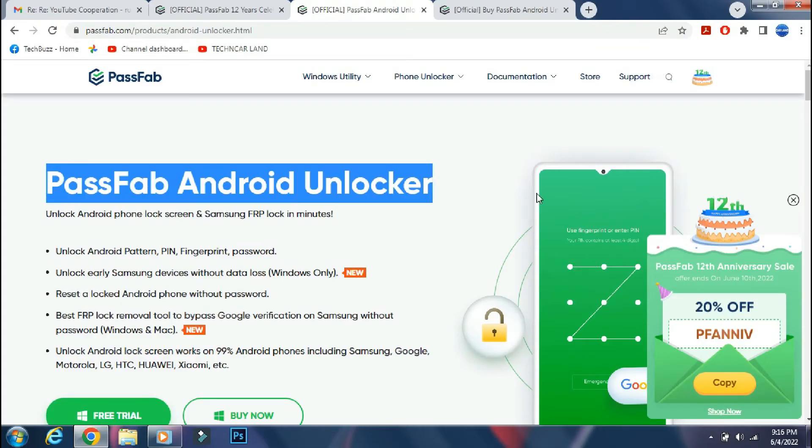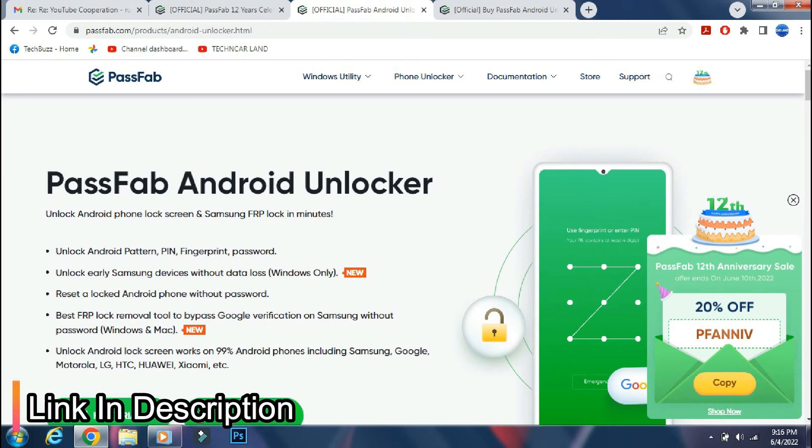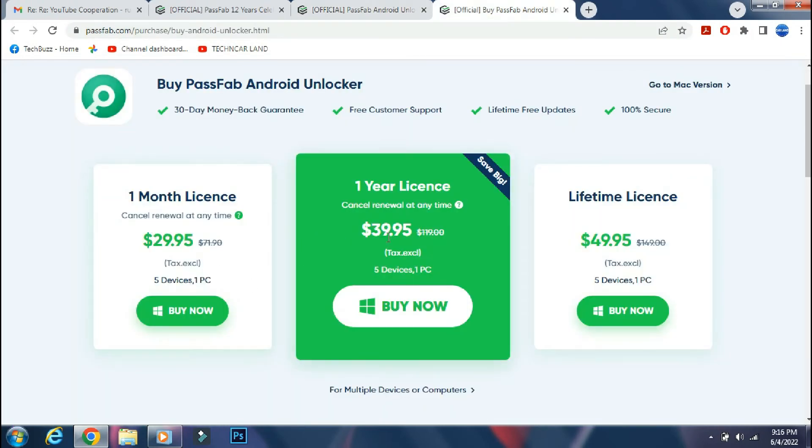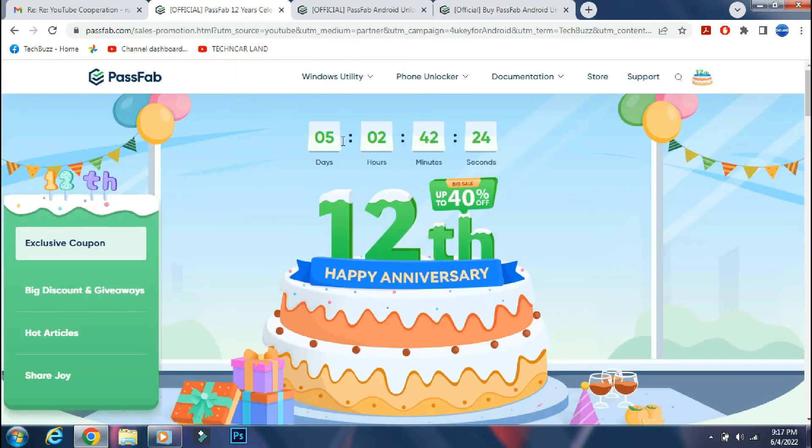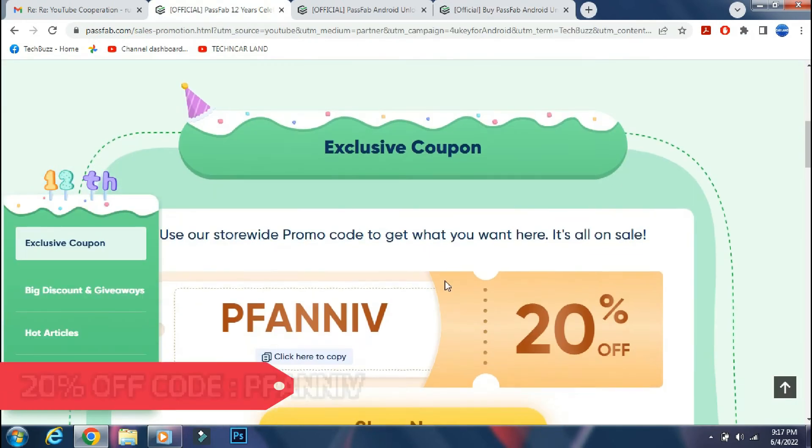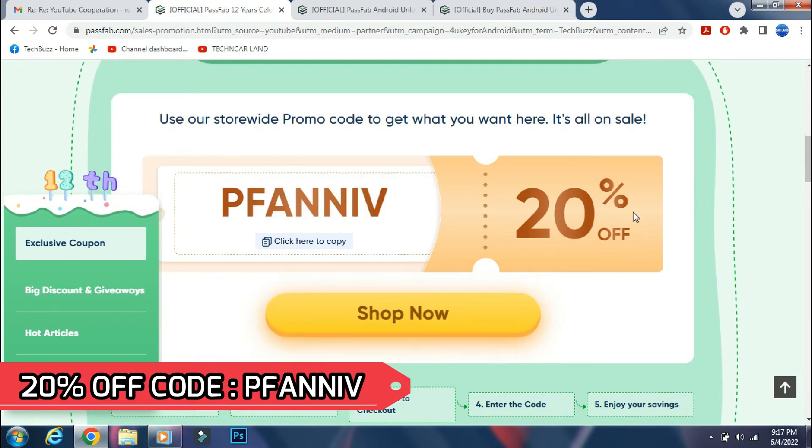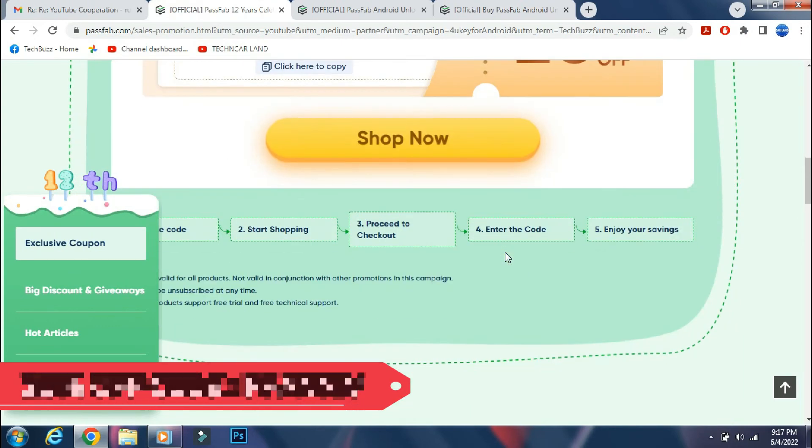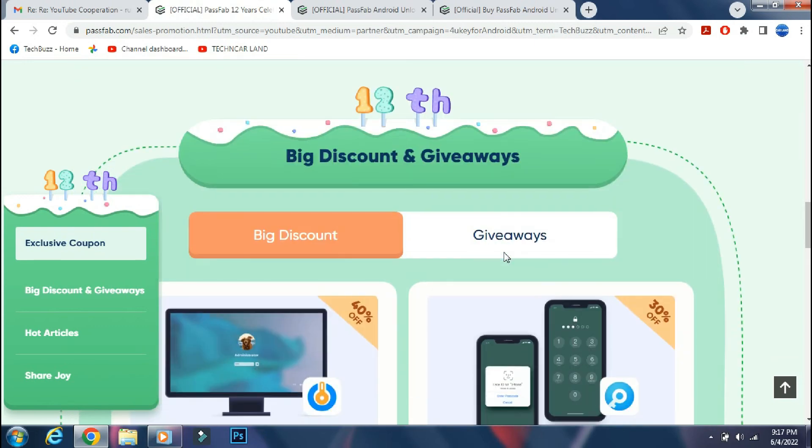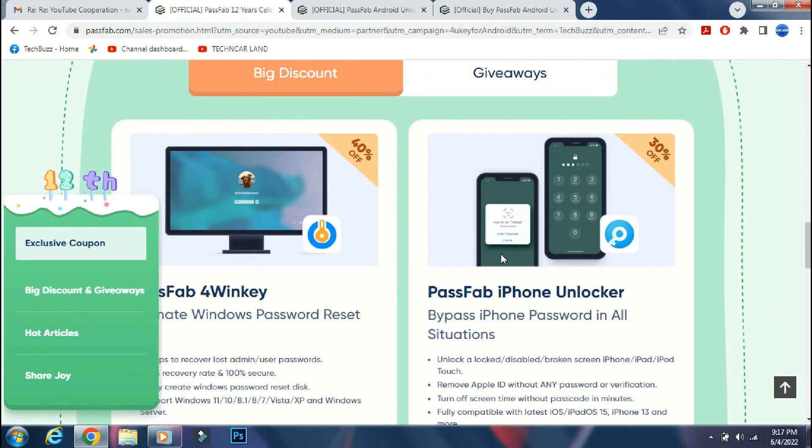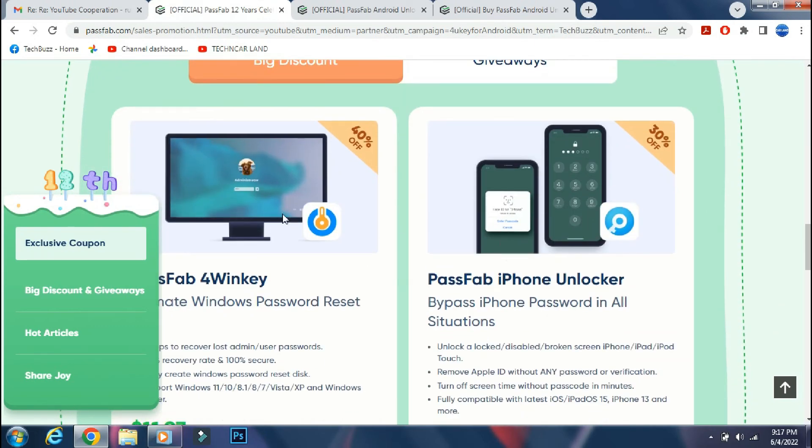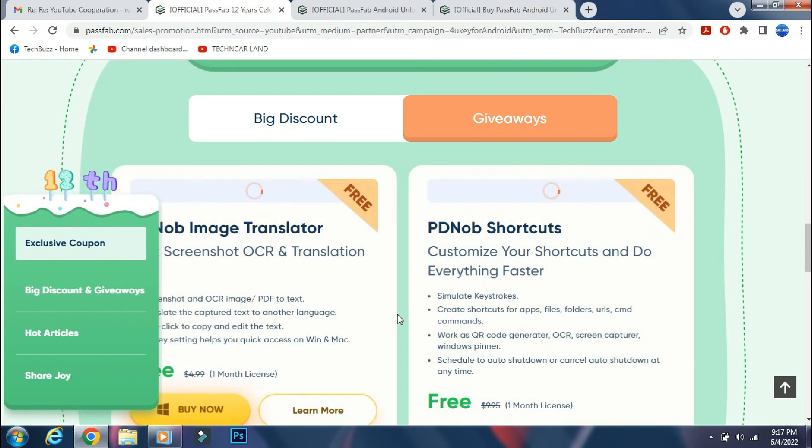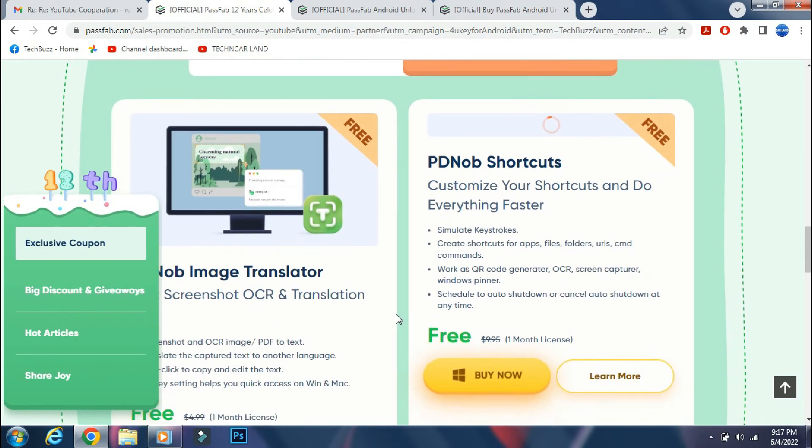You can download the app from the PassFab Android Unlocker site. The link is mentioned in the description below. You can either buy a monthly, yearly or lifetime license as per your need. And you can get 20% off now if you use the coupon code which is being shown on the screen. But apart from the 20% off discount, there are other offers available in the 12 year anniversary promotion. Like you can get their other apps at 30 or in 40% discount which is a pretty good deal. And there are some giveaways as well.